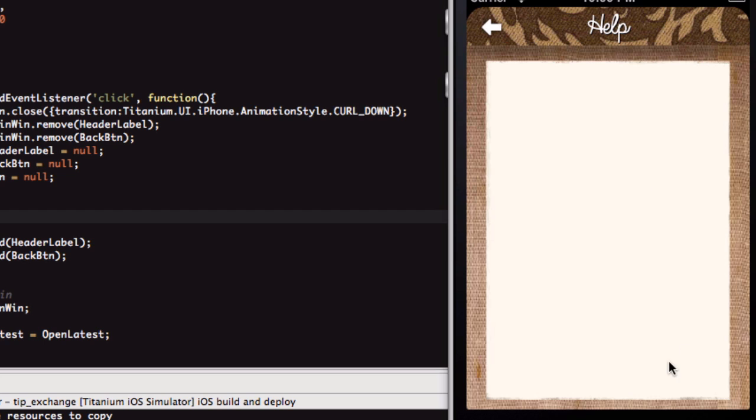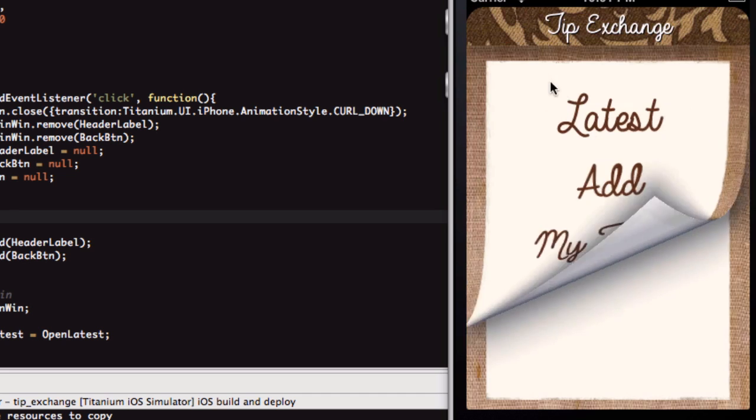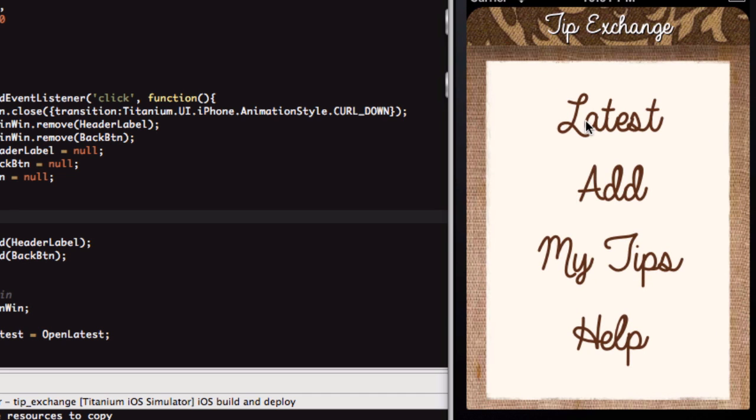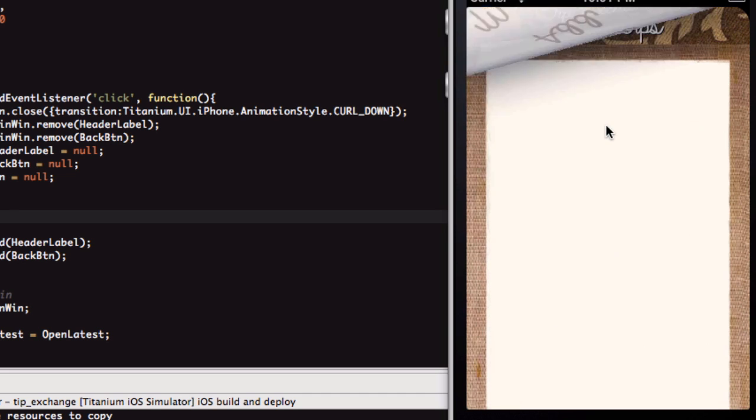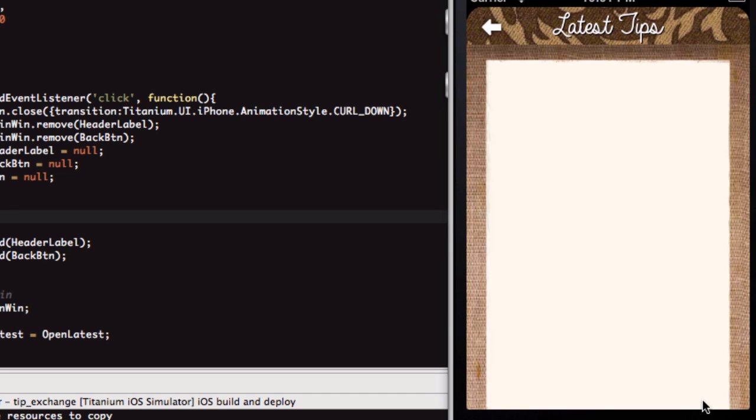As you'll see on a few of these, the middle section is slightly different. This doesn't go right to the bottom. That's because on latest, we're going to be using this to scroll. We're going to have multiple tips in here, and we're going to scroll through them. This just lets the user know that there's more content to come. They can scroll their finger up and down.